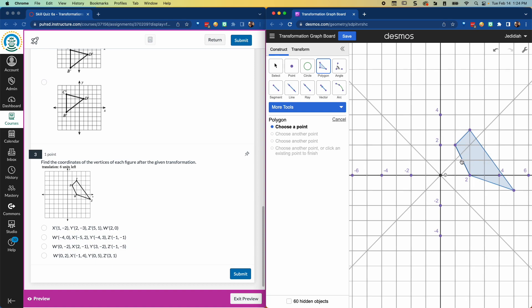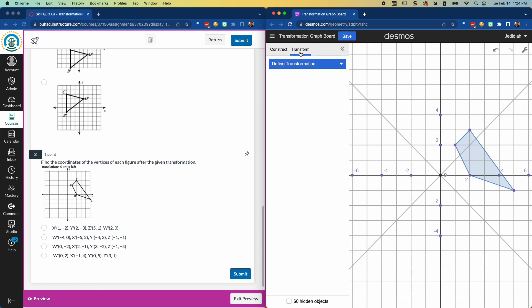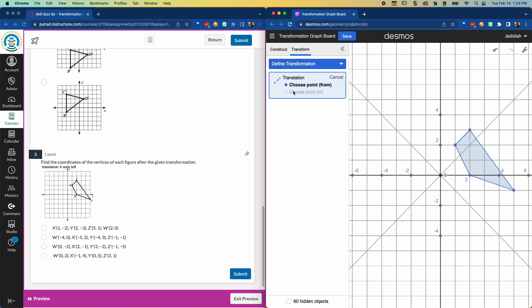Now that I have that, I can transform this shape. The transformation it asks me to do is 6 units to the left. So if I want to do a transform, and I choose the translation, it's going to ask me from how far to how far. So I need to mark a point to start and a point to finish. And 6 units to the left, I can start at any point, but I got to move 6 units to the left to finish that transformation.